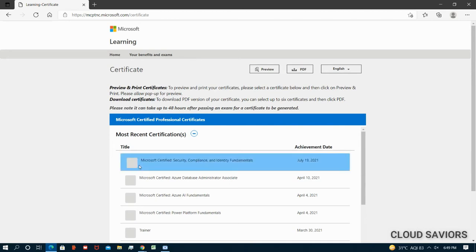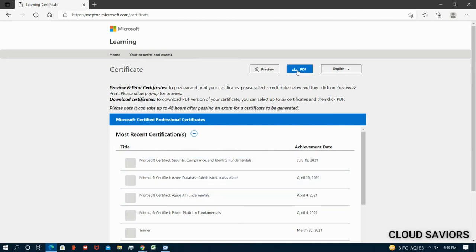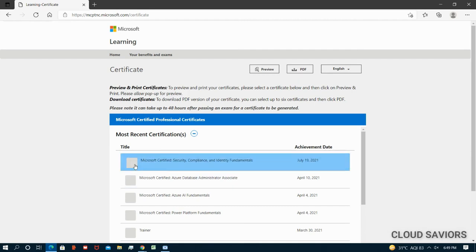The moment you select any certification, it will create one zip file and it will be downloaded on your system. You have to just unzip that file and start using your certification wherever you want to use it. Let me show you one demo as well.